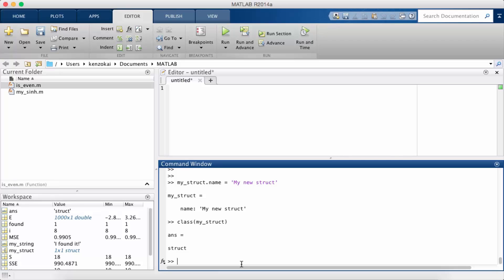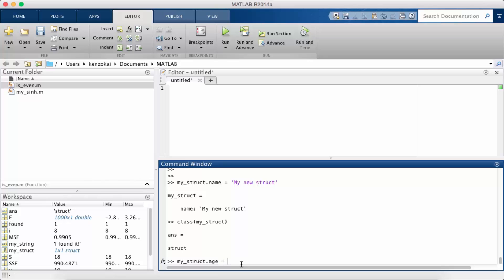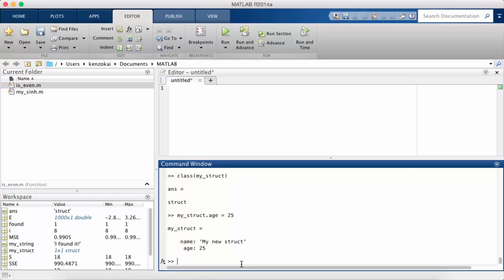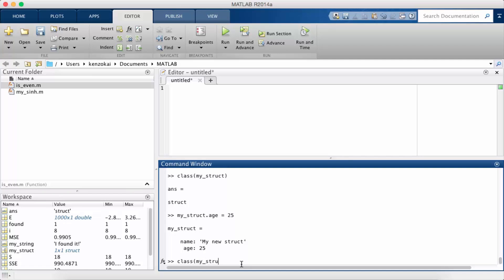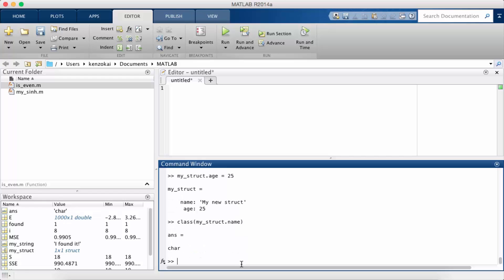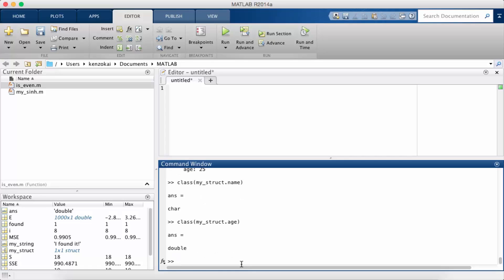So the cool thing is you can add new values to the struct dynamically. So I can say my_struct dot age equals 25. So now my_struct contains two fields name and age and notice that there are different types. So if I do class my_struct name it's a char, but if I do class my_struct age it's a double.